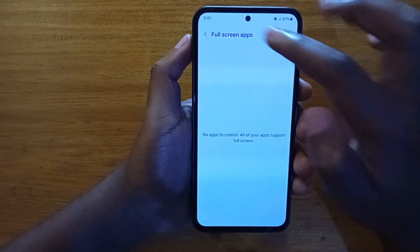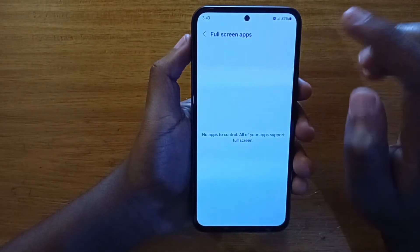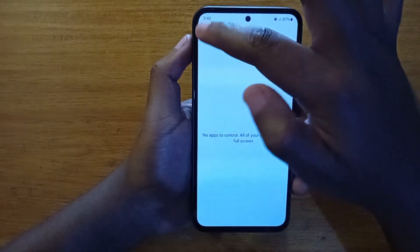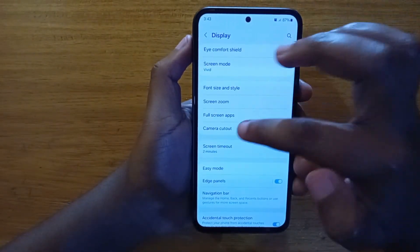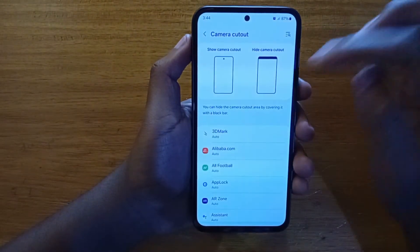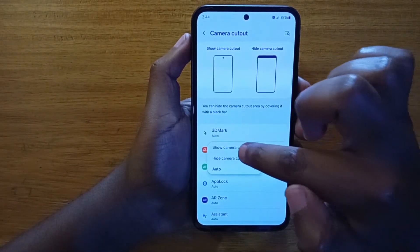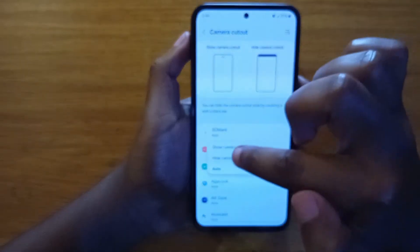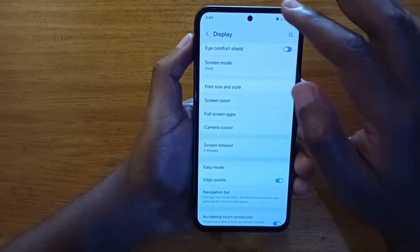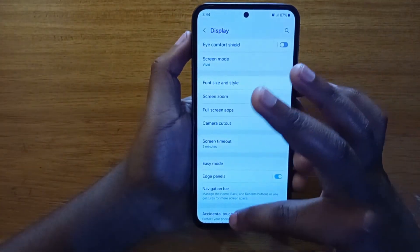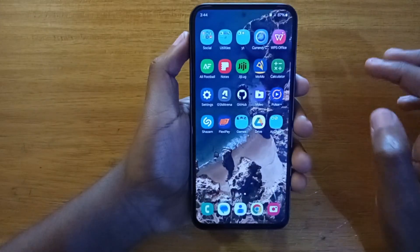Some apps might appear under the Full Screen Apps option — you can also click on it and enable it there. But right now I don't have any appearing under that, so just go to Camera Cutout, select the application you want, and select Show Camera Cutout. That's how you'll have the application use the entirety of the screen.